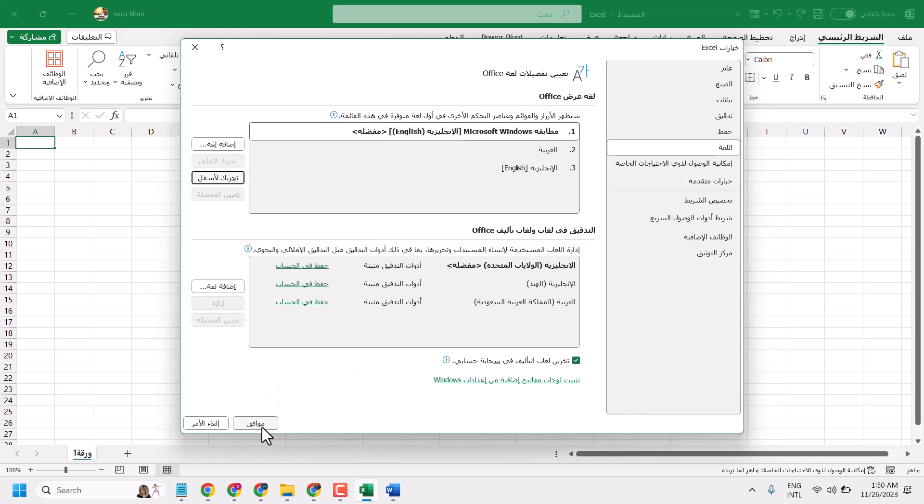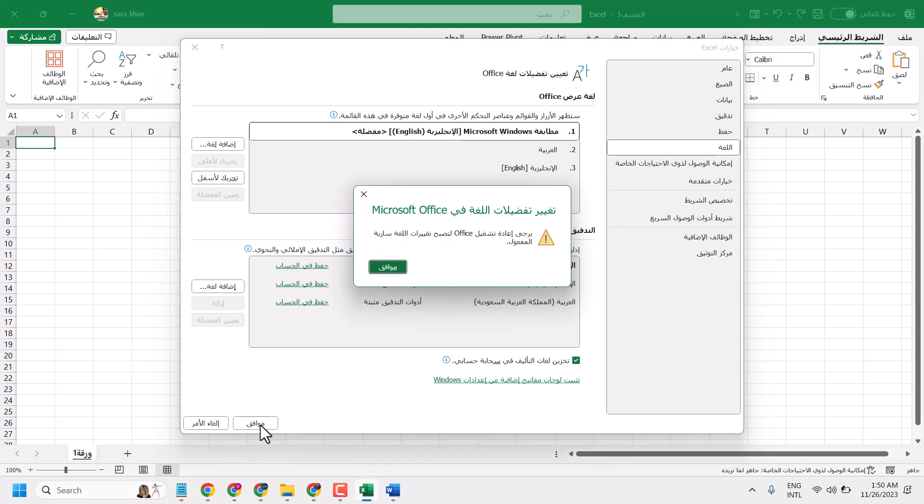Now click here, this right side option, moafiq. It means OK. Now it will ask you to reopen your Excel or Microsoft Office program, so click on OK.